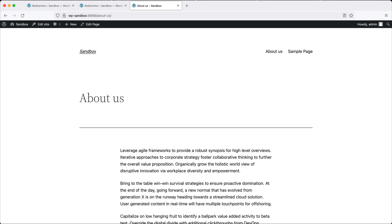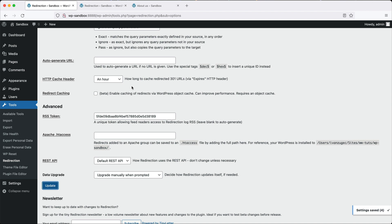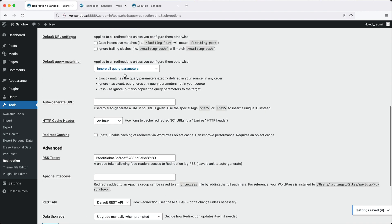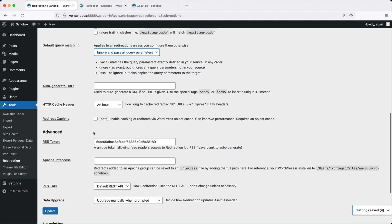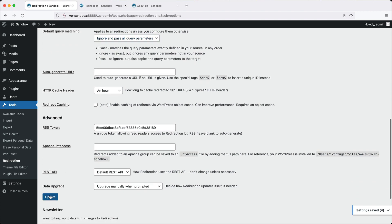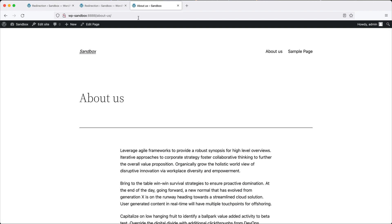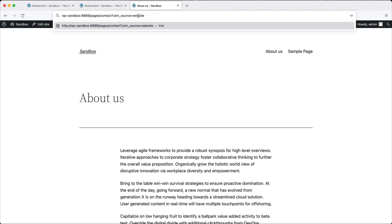For UTM codes, that makes them pretty much useless because the UTM code has to get passed to the website. The other option is to simply set it to ignore and pass all query parameters. If we scroll down, click on save, go there again.